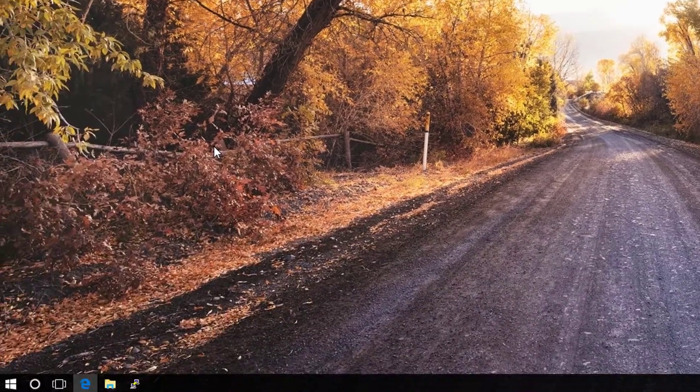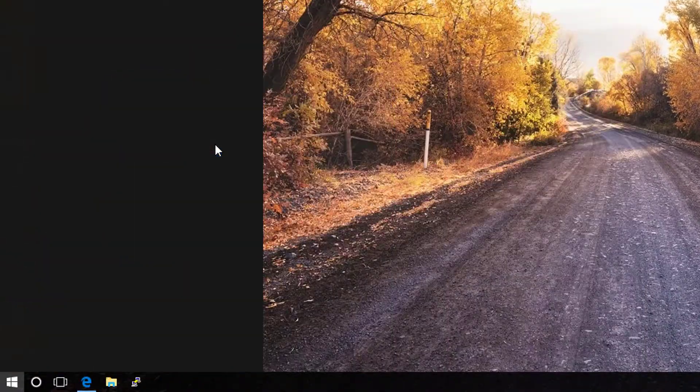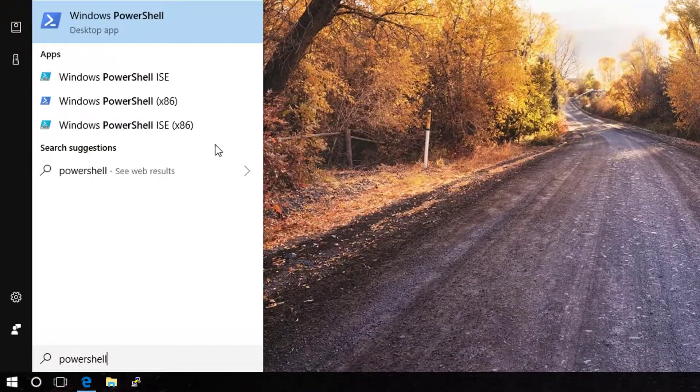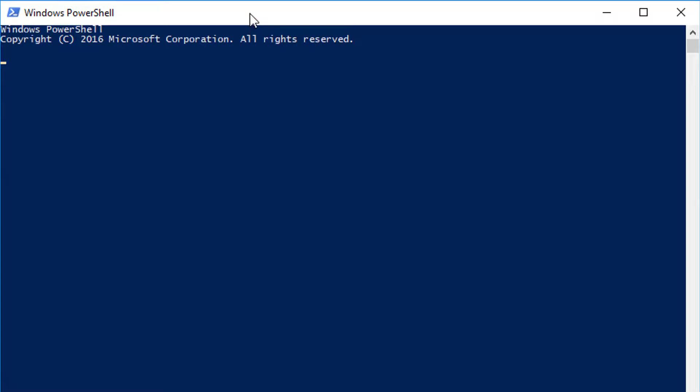Another option is to hit the Windows key and type PowerShell, then press enter. Now, PowerShell and the command prompt are basically synonymous. Everything you can do in the command prompt you can do in PowerShell, but you can do more in PowerShell. PowerShell is really awesome. This isn't a course on PowerShell, so I'm not going to get into that, but I just wanted to make you aware that is one method of opening the command prompt.